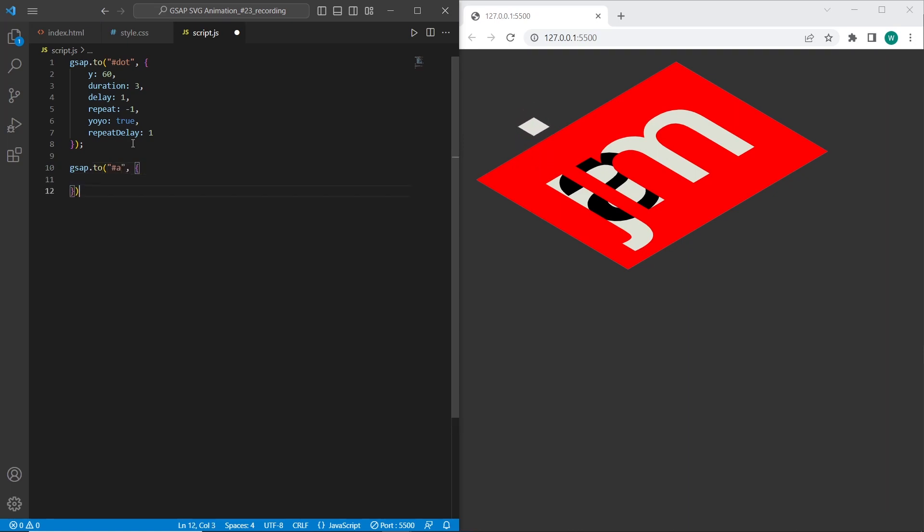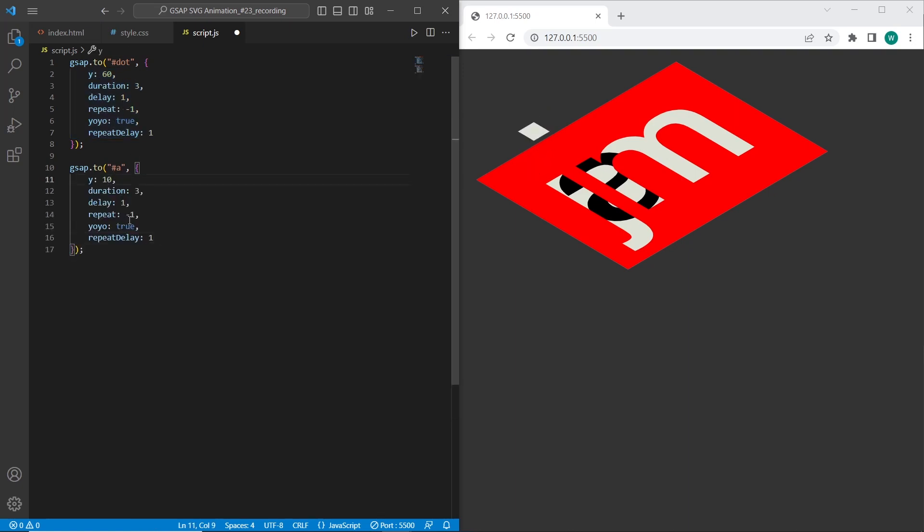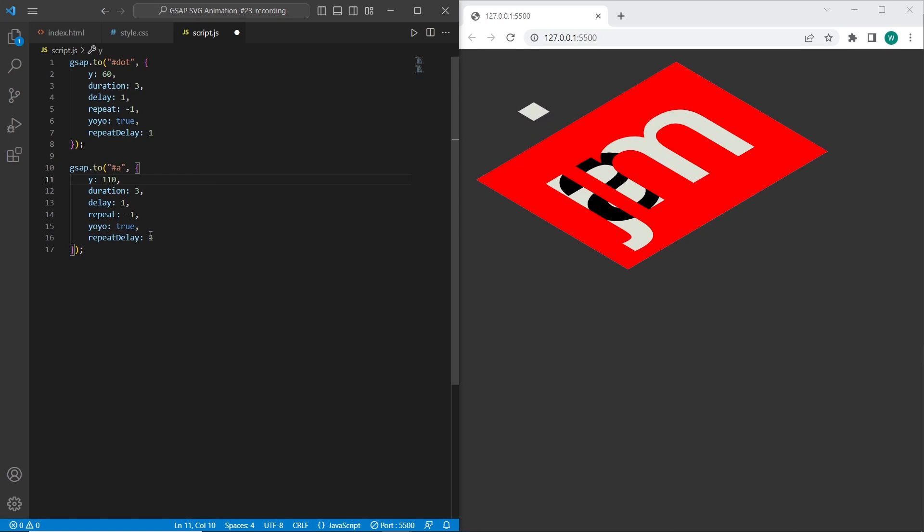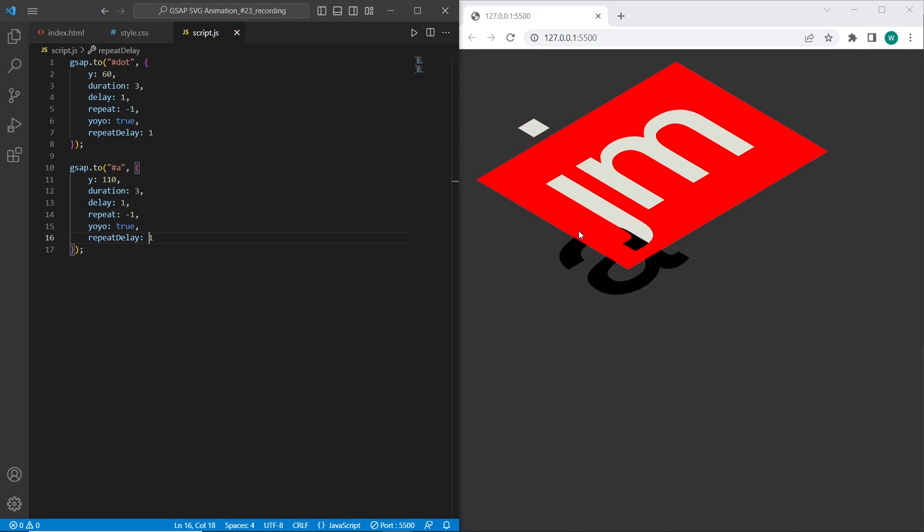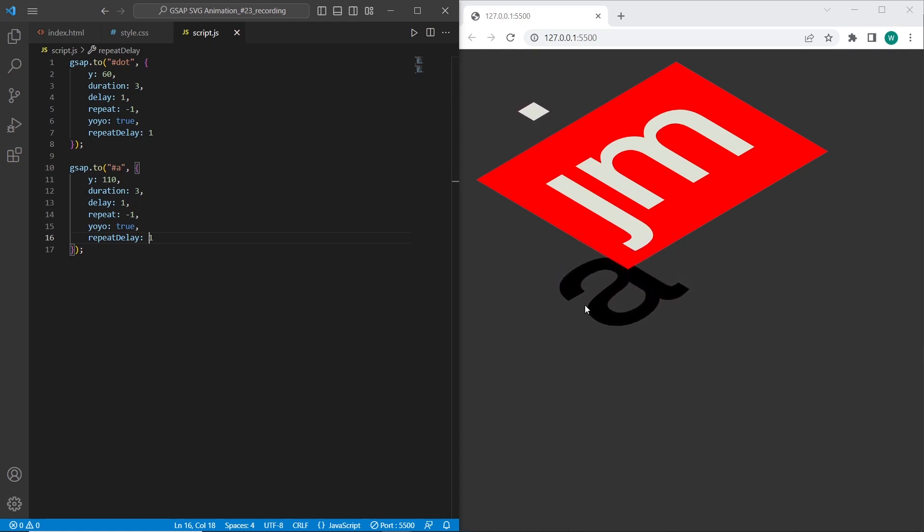We can set just similar parameters. For the A letter I want to set y-axis 110. Duration also 3. Delay 1. Repeat. And other parameters the same. So let's test it. So we can see that A letter goes on a 110.